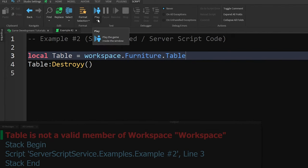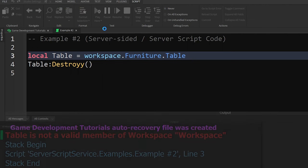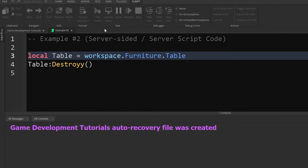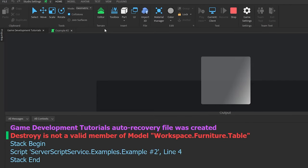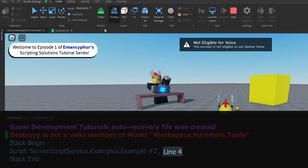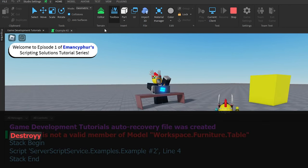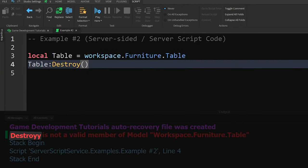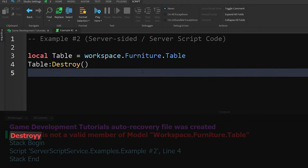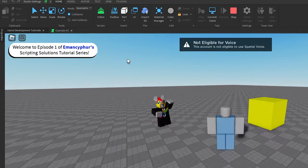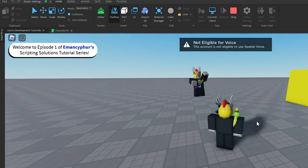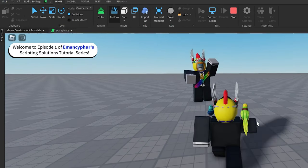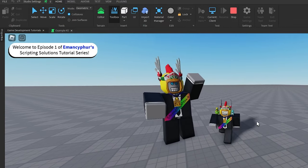And after all that, we can finally run the game again just to see a different error! This time, the error is on the fourth line of code with the word destroy, which has a typo that is much easier to spot, but it shows that the error can also happen when calling built-in functions and is not exclusive to looking for objects or updating properties.